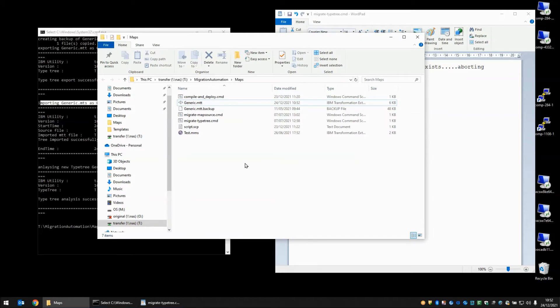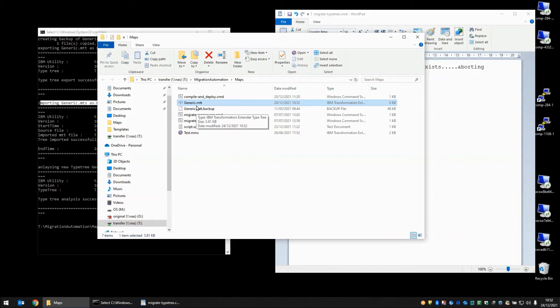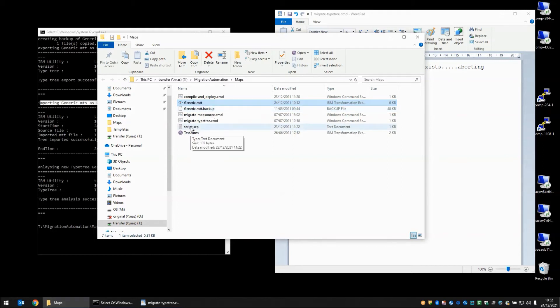So if we look in our file window we will note that we still have a generic.mtt. This is now the version that has been redone for ITX 10.1. And the .backup file is the old file that was done with 8.1. So that's the TypeTree script.